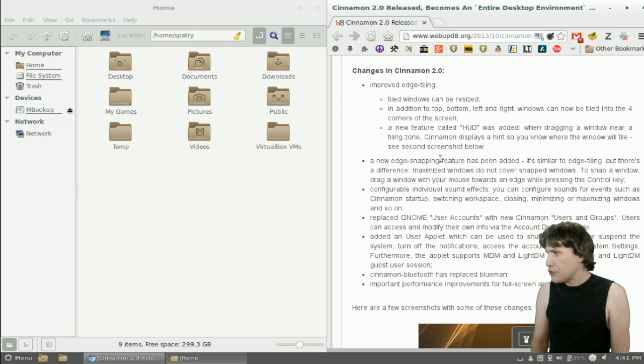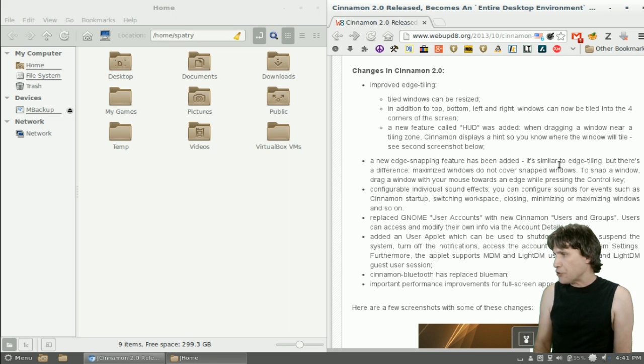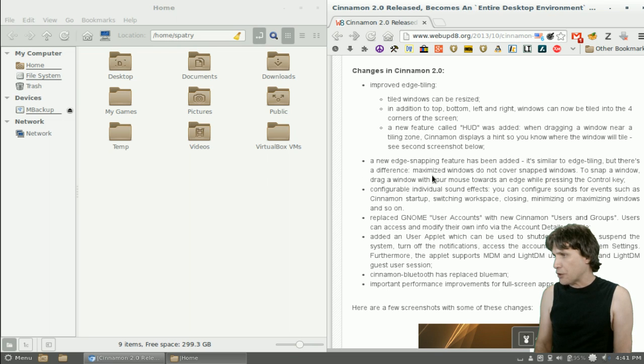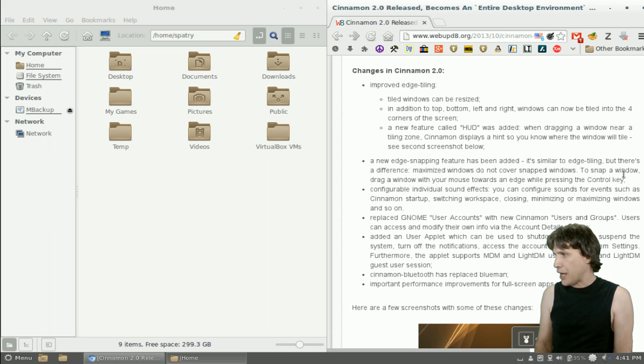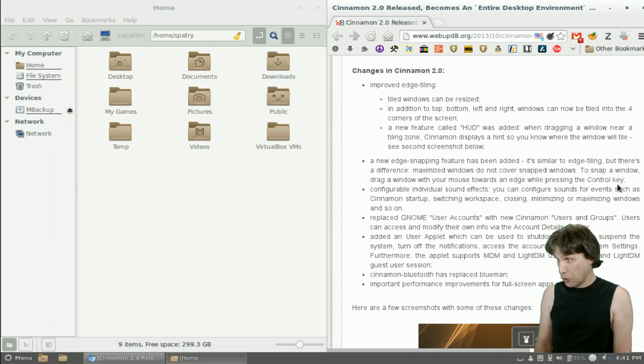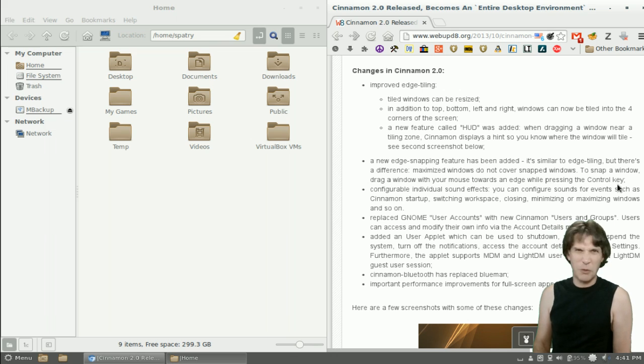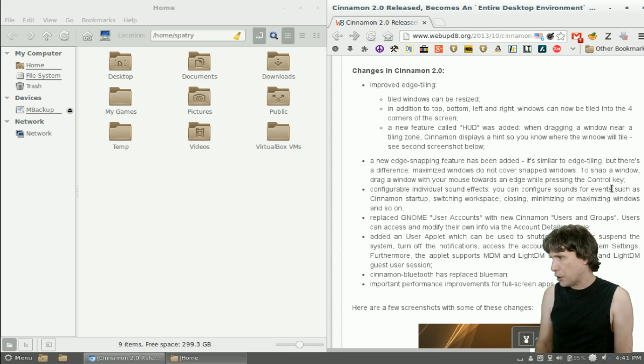A new edge snapping feature has been added. It's similar to the edge tiling, but there's a difference. Maximized windows do not cover snapped windows. To snap a window, drag a window with your mouse towards an edge while pressing the control key. Don't really do much tiling myself, though.